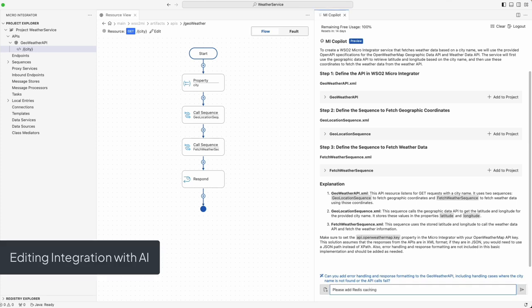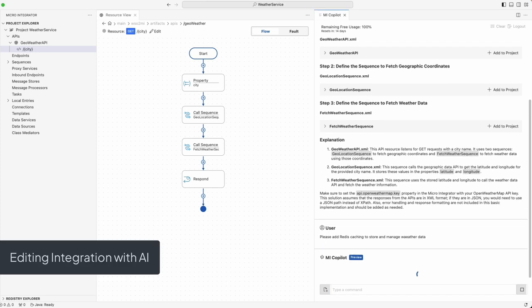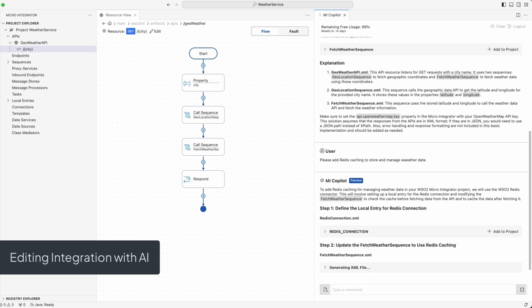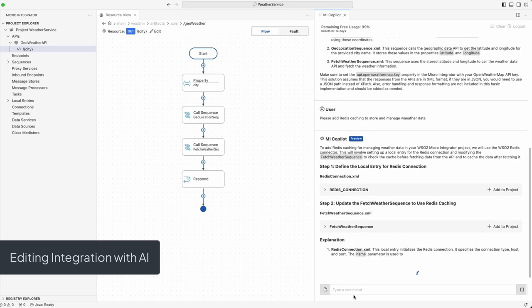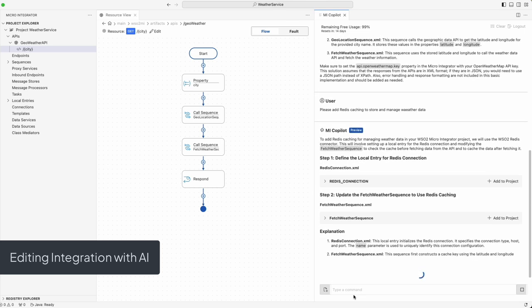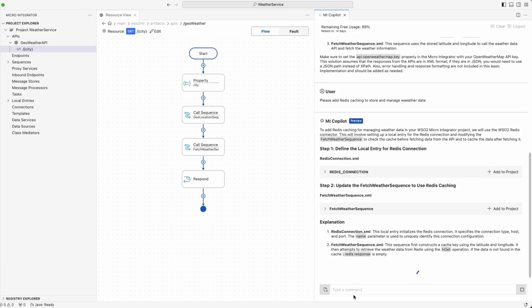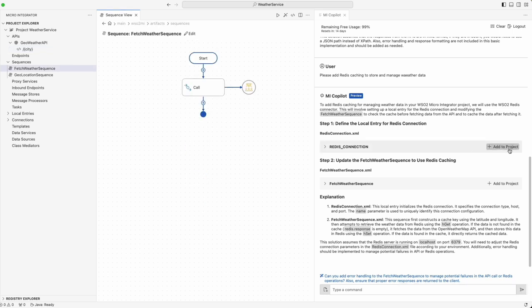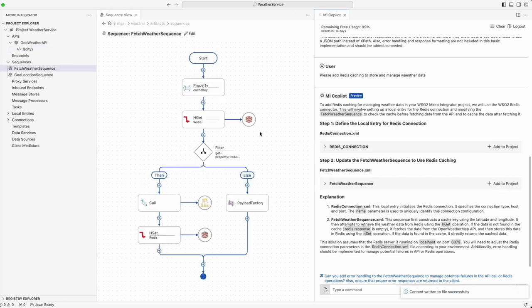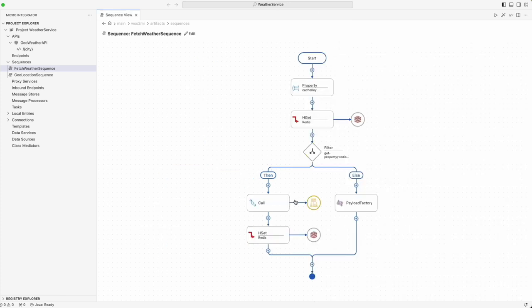Let's integrate Redis caching to manage our API call efficiency and enhance the service. I will instruct our AI Copilot to add Redis cache into our integration. With Redis caching implemented, our service now efficiently stores weather data, ensuring that our system remains fast and responsive while minimizing API requests.